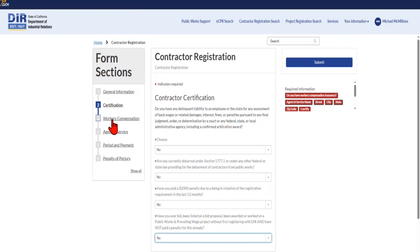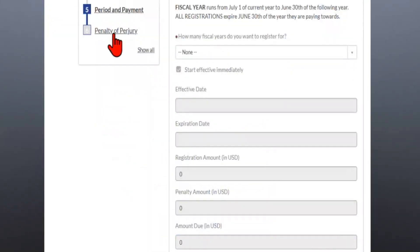For the sake of time, we'll jump ahead to section number five, the period and payment. Here, you'll select how many years you'd like to register for, and the system will display the start and end date of the registration period you're paying for. The system will also break down the registration fee, any applicable penalty amounts, and provide you the grand total at the bottom of your screen.